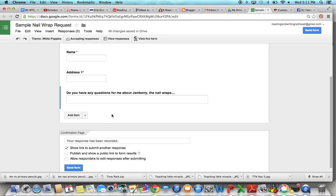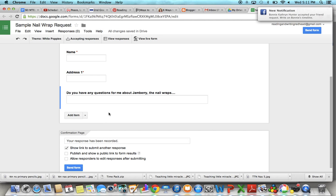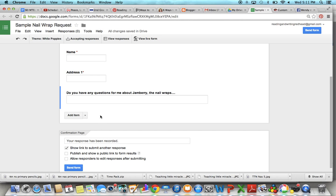And then the new thing I've been doing is asking them for their birthday. So you can ask them to type in their birthday and that you might be sending them something fun or get a fun Jamberry nail wraps deal on their birthday.